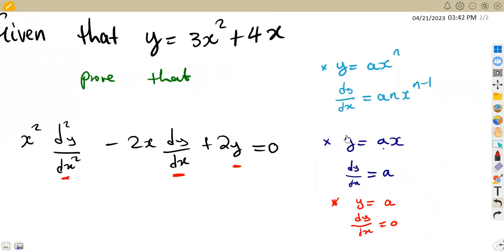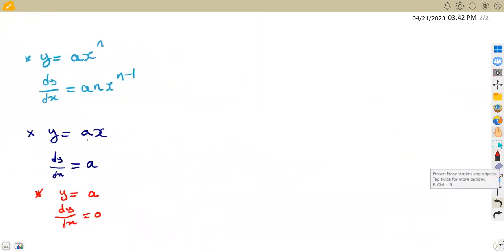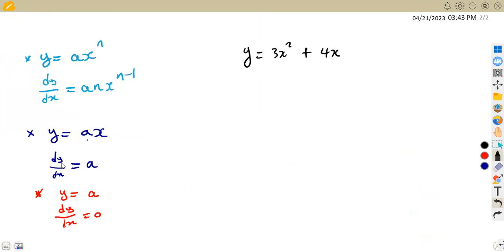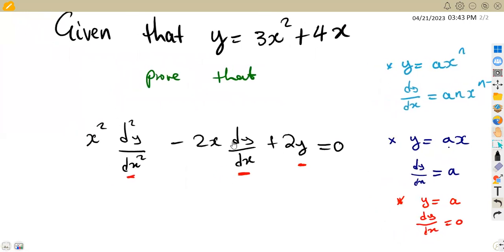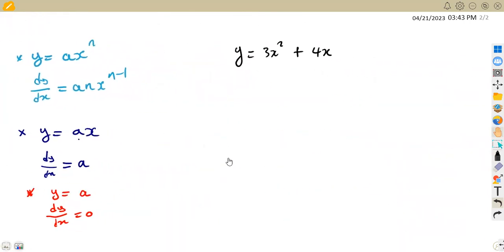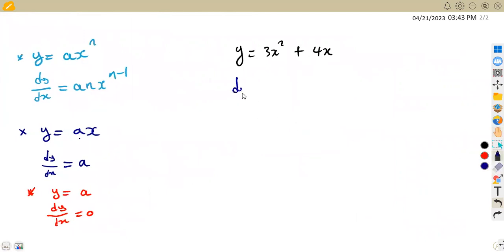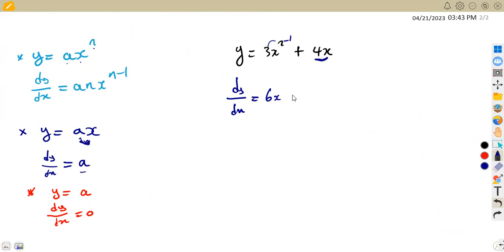So let's start. We are given y is equal to 3x squared plus 4x. We need the first derivative, dy/dx. Using the rule ax^n → anx^(n-1): the derivative of 3x² gives us 2 times 3, which is 6x. For 4x, which is a linear expression, the derivative gives us 4, the constant affecting x. So the first derivative dy/dx is 6x plus 4.